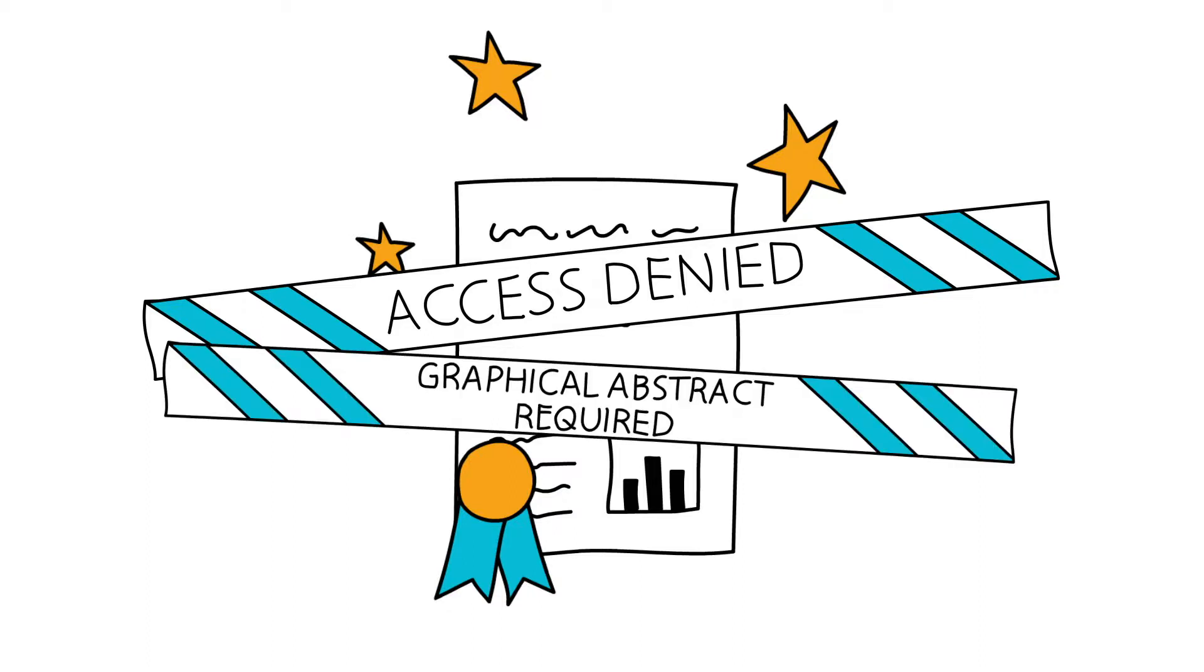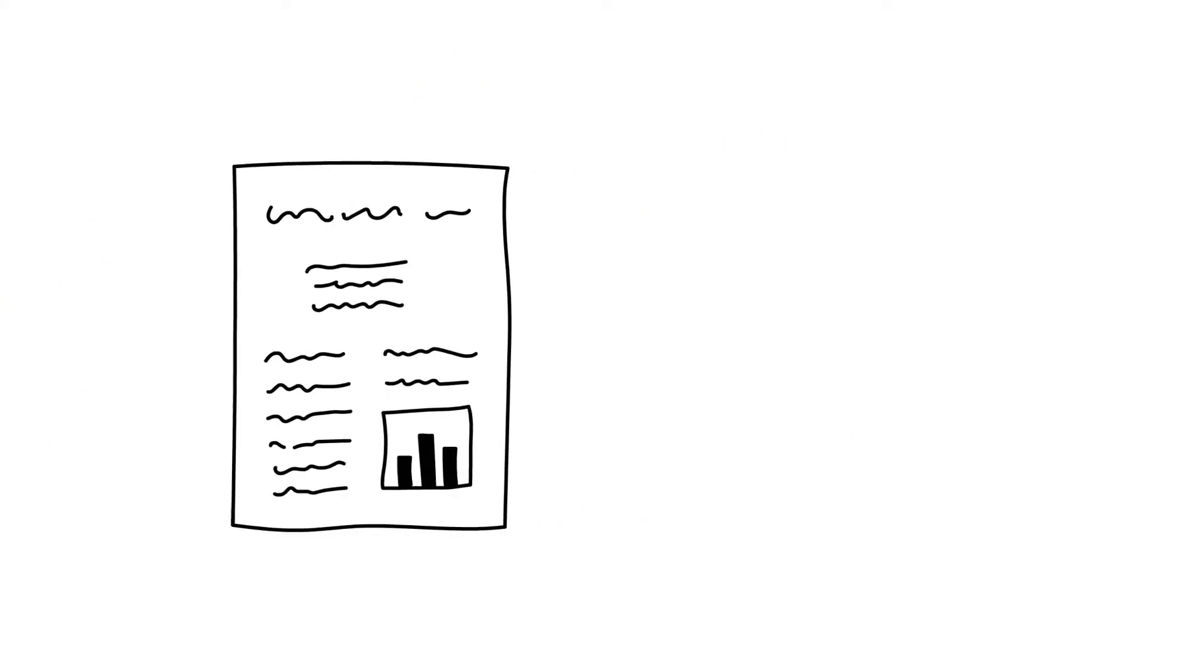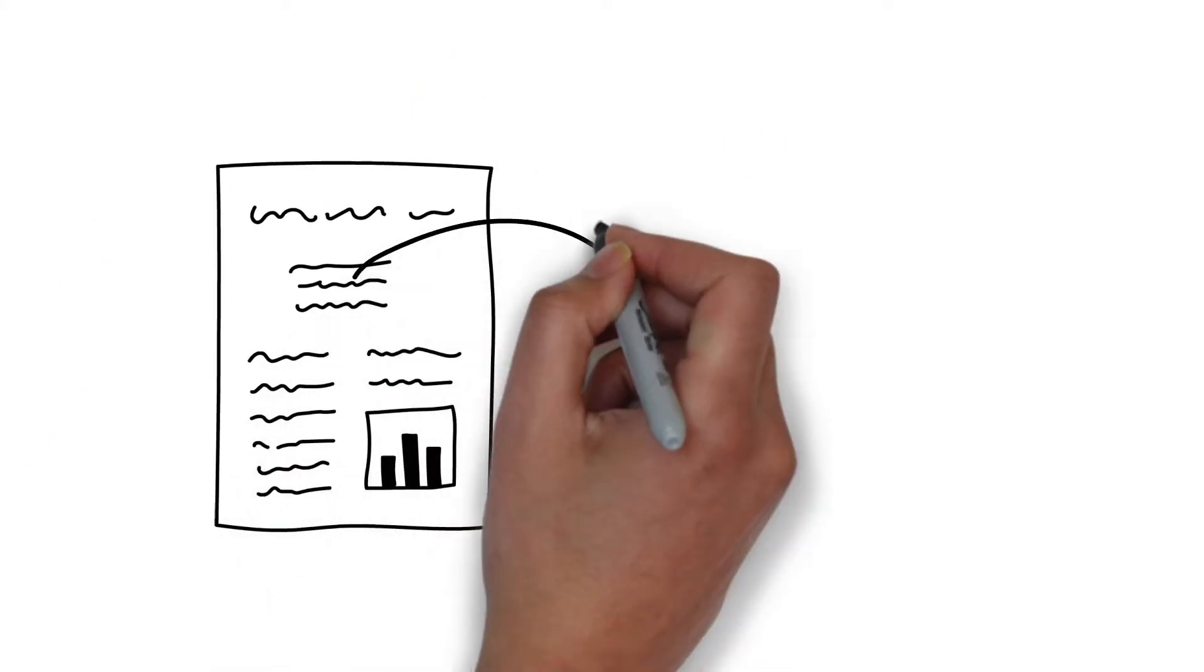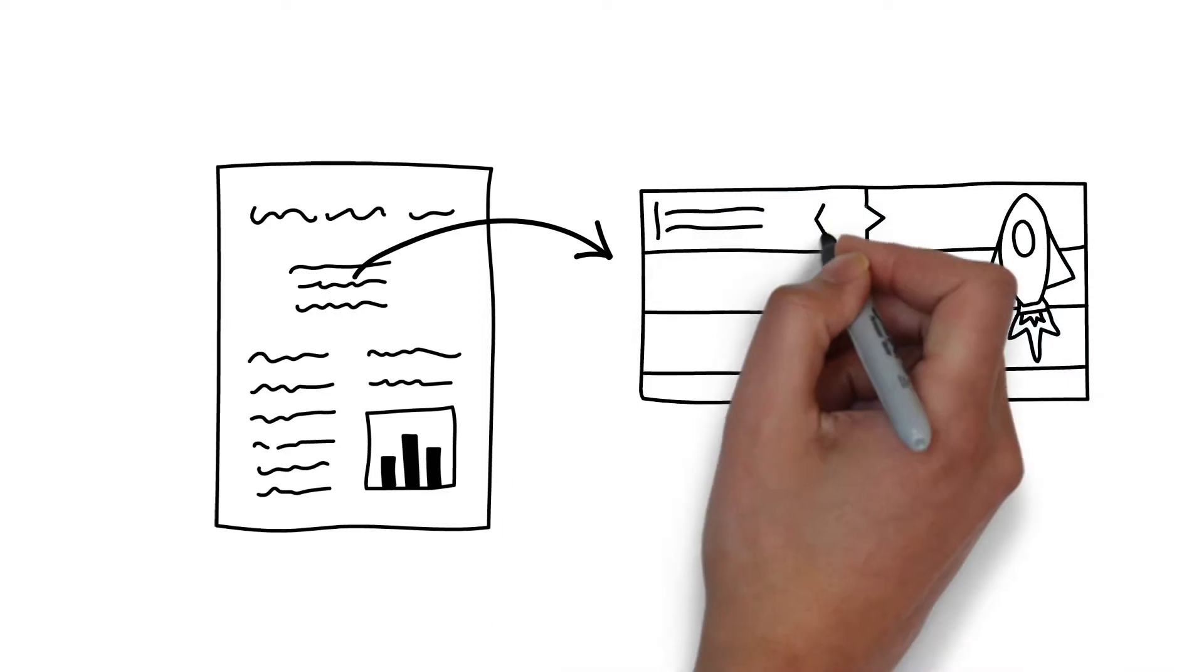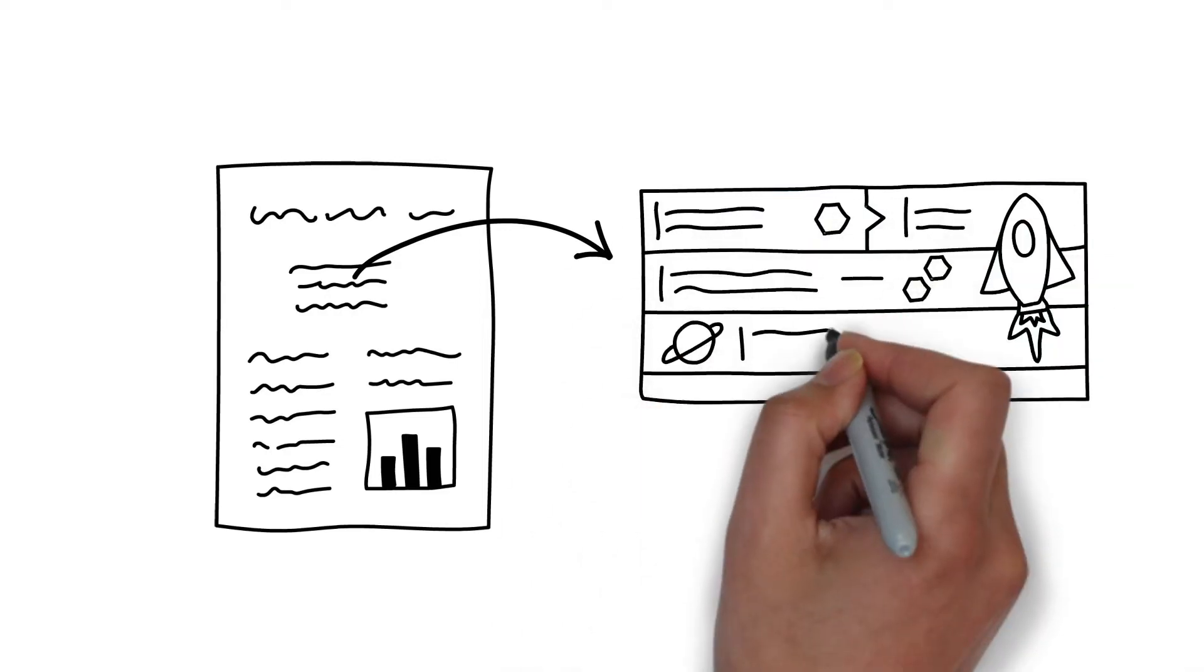A graphical what? What the hell is this thing? Simply, a graphical abstract is a visual summary of your written abstract.